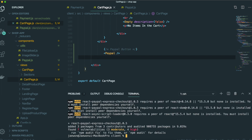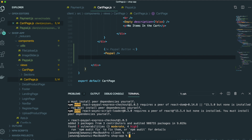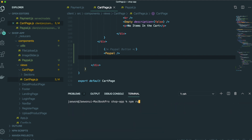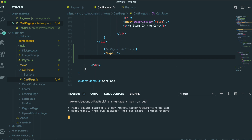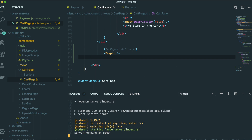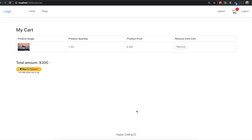Then we will turn on our application. Go back to the root directory and run npm run dev to run our application. Inside our application, you can see the PayPal button. Now we need to control this PayPal button, so come back to the PayPal component. Inside here we have all the payment history inside these variables.